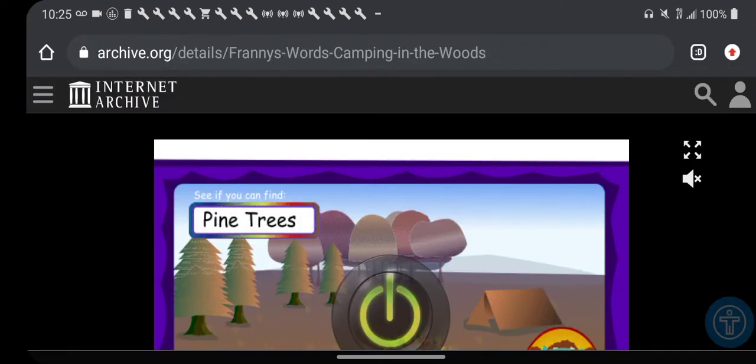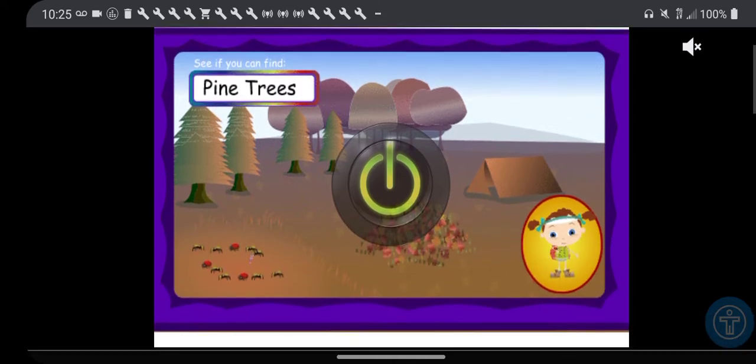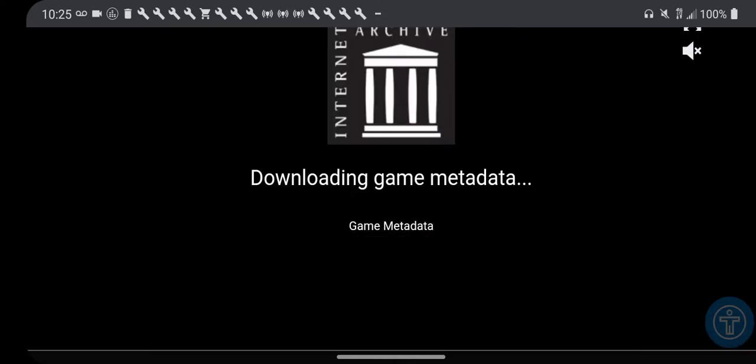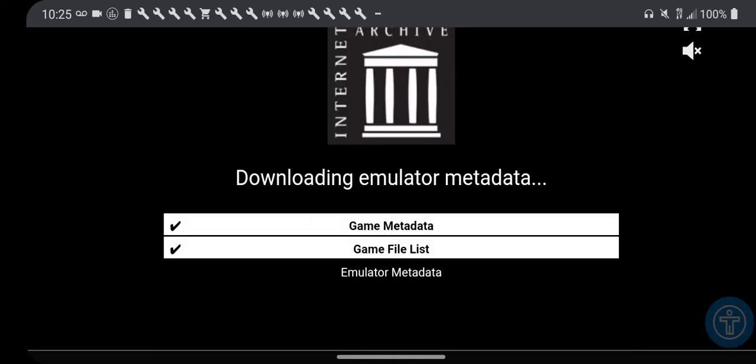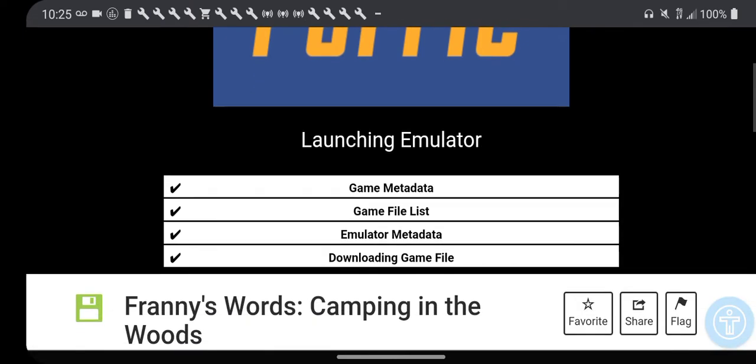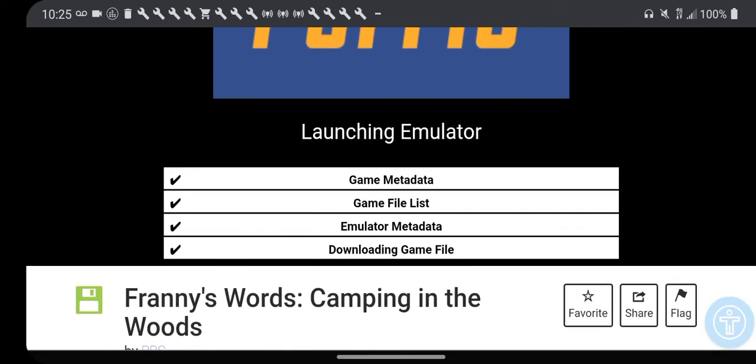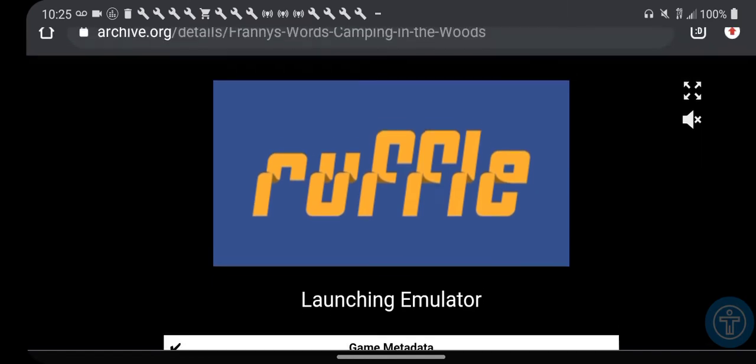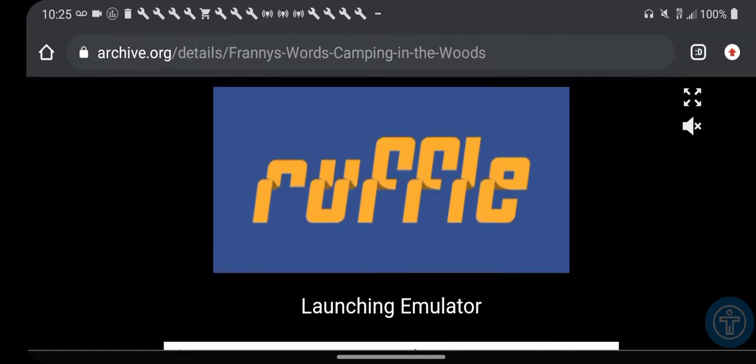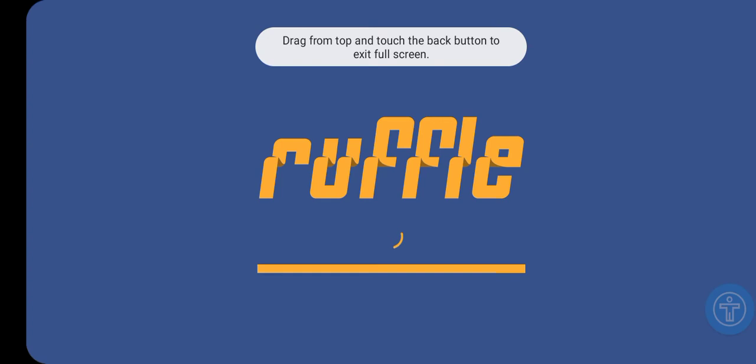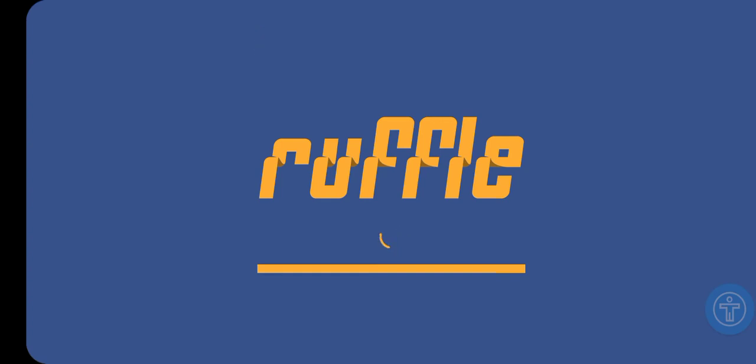It's about Franny's Words, we're doing a camping thing. Okay, we still have to make it full screen. This is Ruffle, the emulator for running Flash games online.